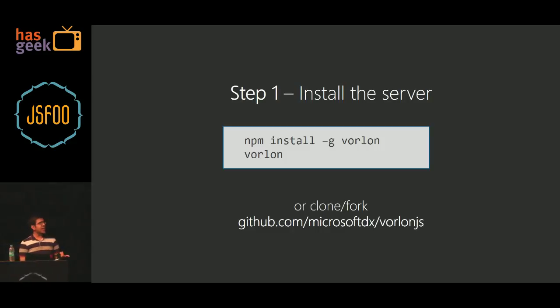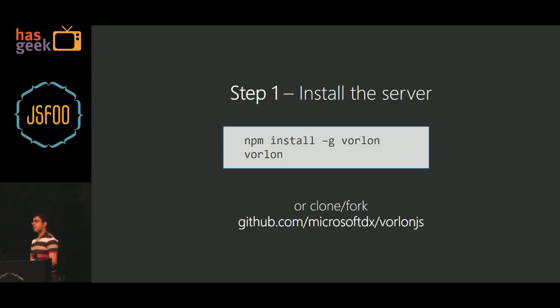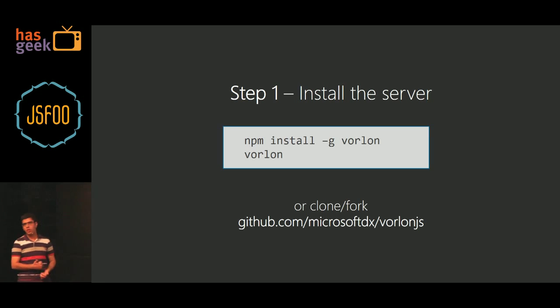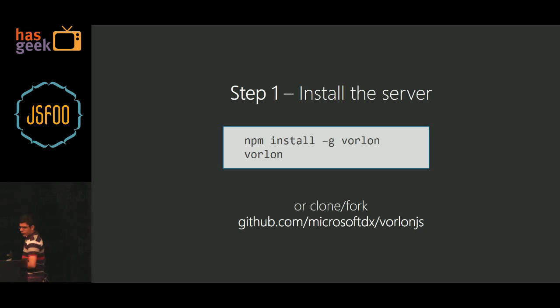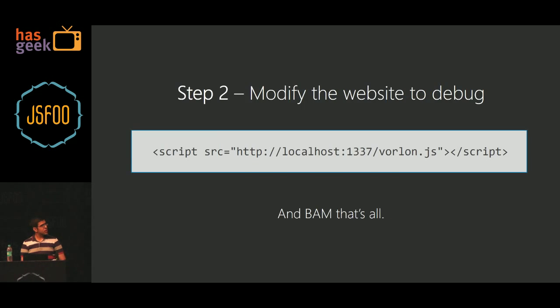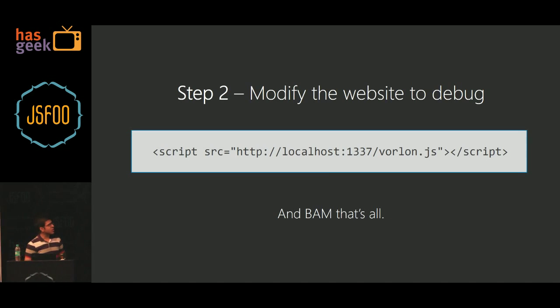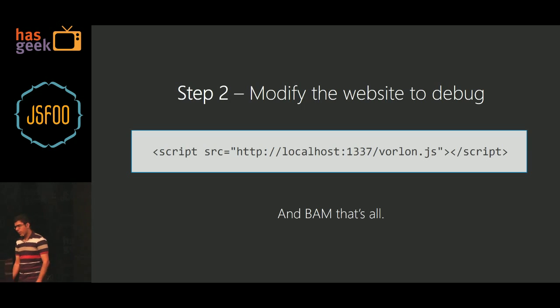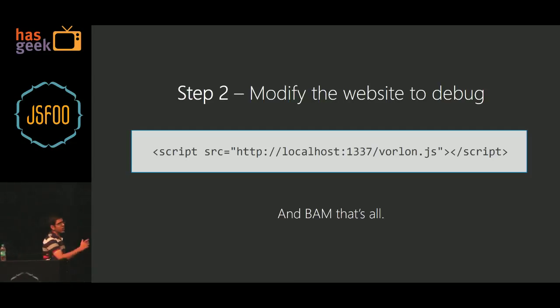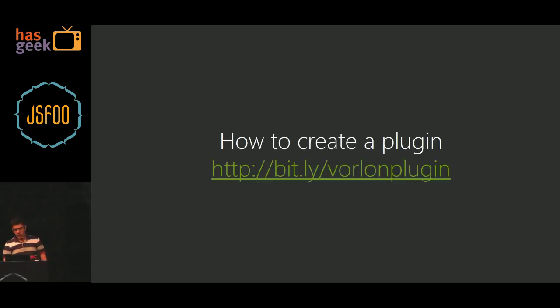So you just type npm install globally Vorlon, and to start the server, you write Vorlon and it gets started. The default, it has a default port on which it starts listening to connections, that is 1337, so the localhost which I just showed you, that was running on my port 1337, or you could just go ahead and clone or fork this GitHub link. And in my website, this was just one line of code, where I wrote the script src which was coming in, and based on that, if I would have wanted to host it on my cloud, I would have given the URL instead of localhost slash 1337, and bam, that's all.